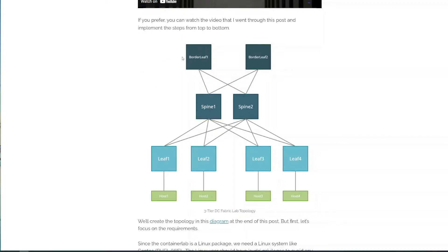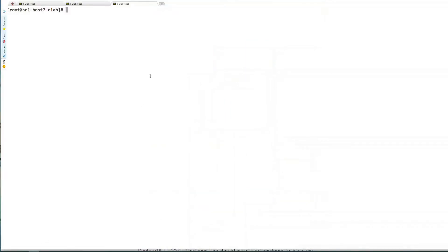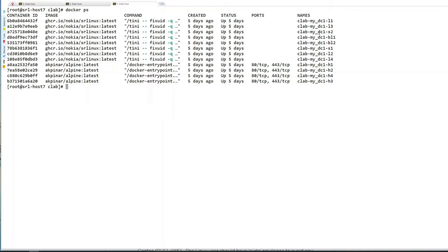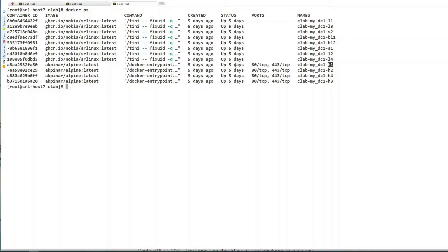We will configure border leaves, spines, and leaves. If we take a look at our lab with the Stacker PS command, we see that all those leaves, border leaves, and spines are running as hosts in containers.